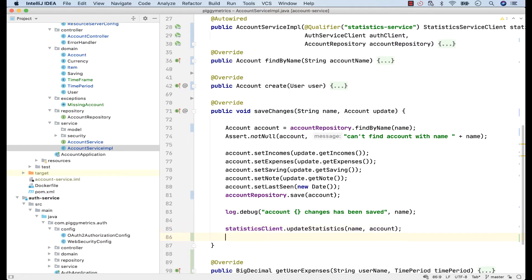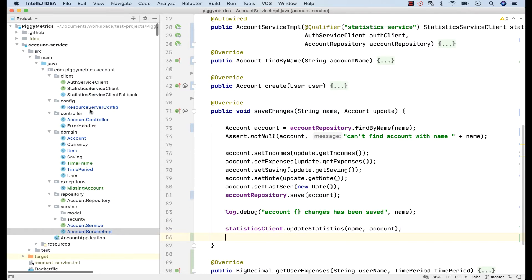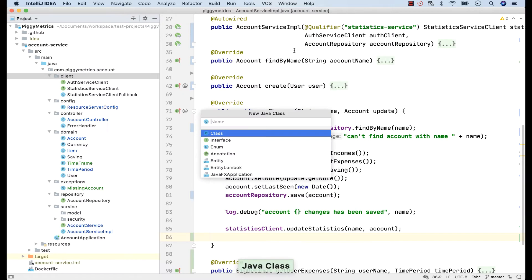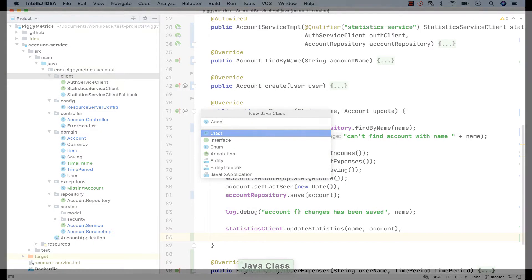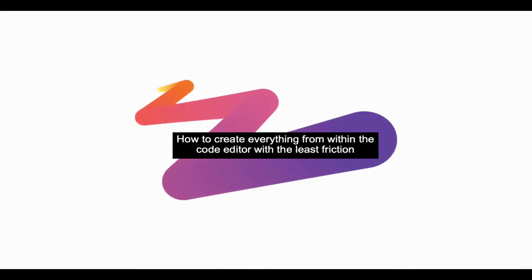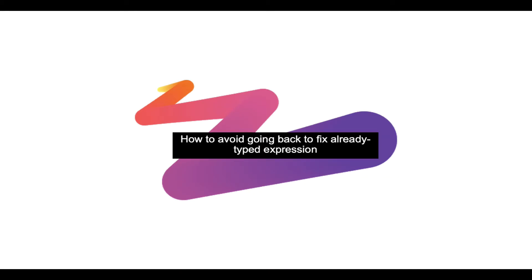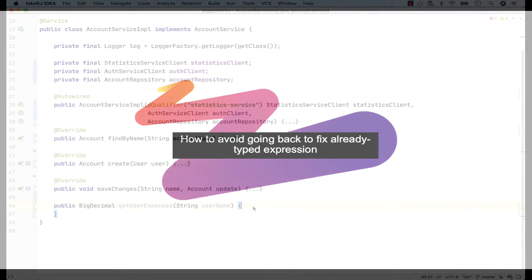For instance, I hate the time when I have to leave the code editor in order to create a class, an enum or a test unit. We'll recognize that it's more convenient to create them as we type. We'll see how we can avoid going back and fix already typed expressions with another IntelliJ feature.